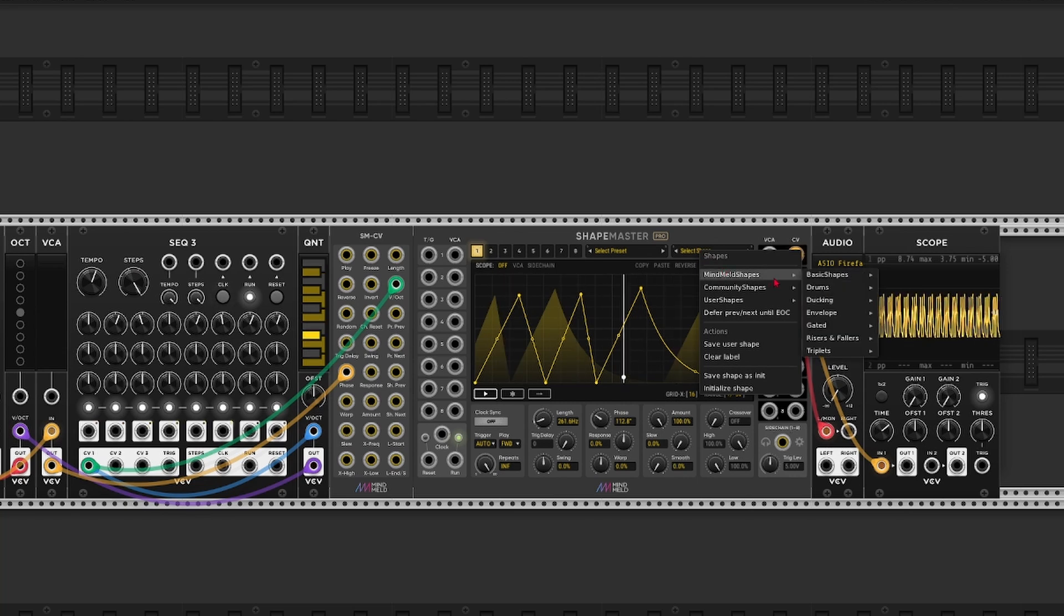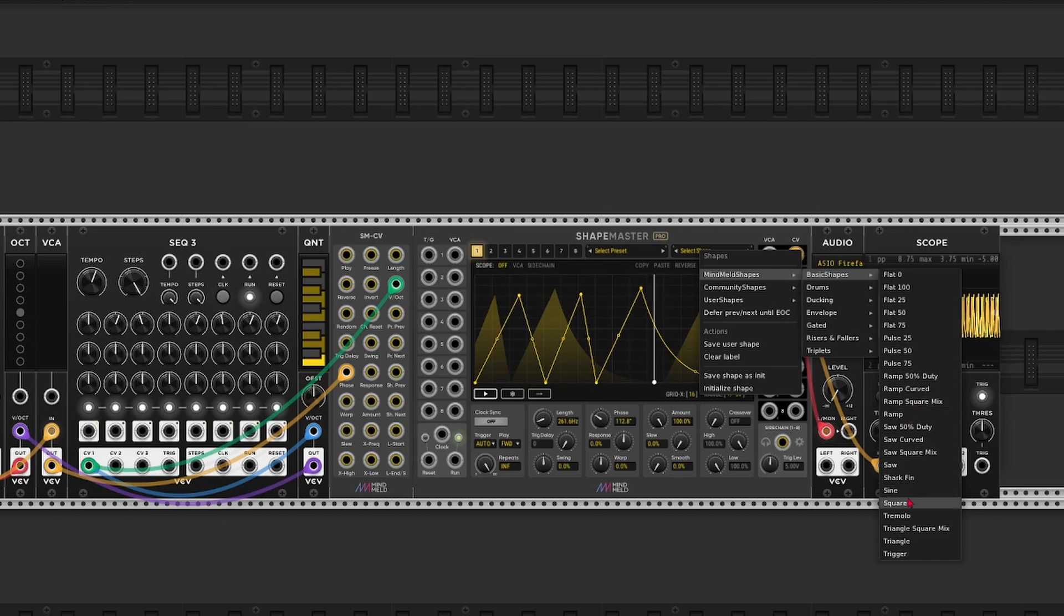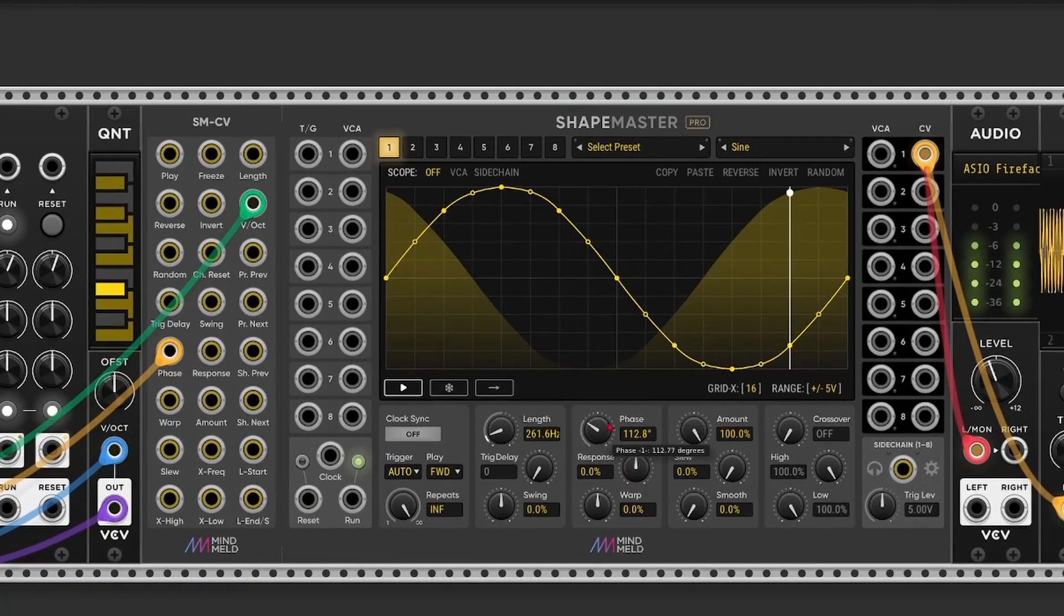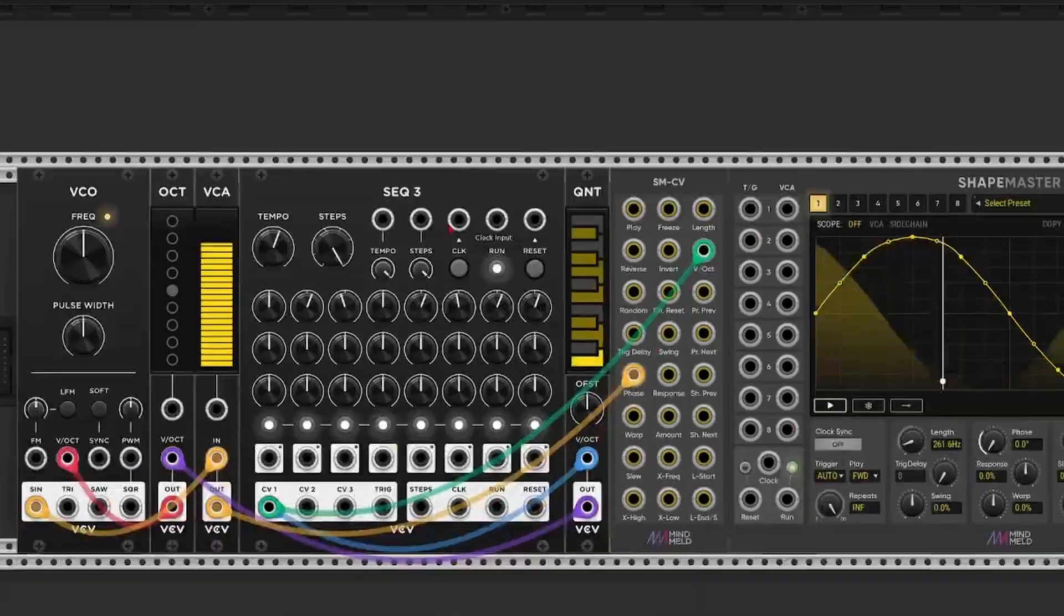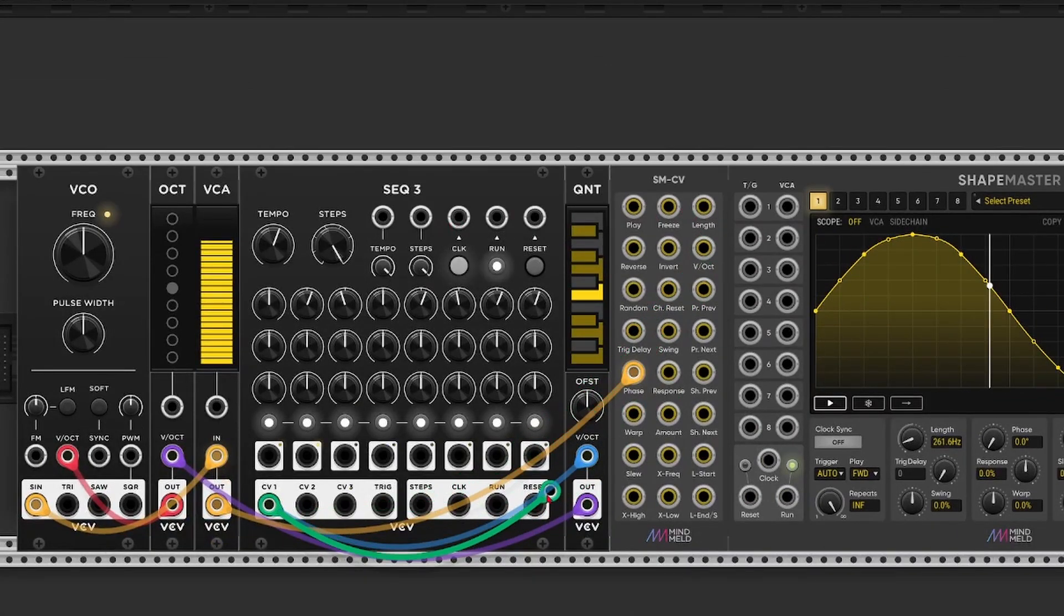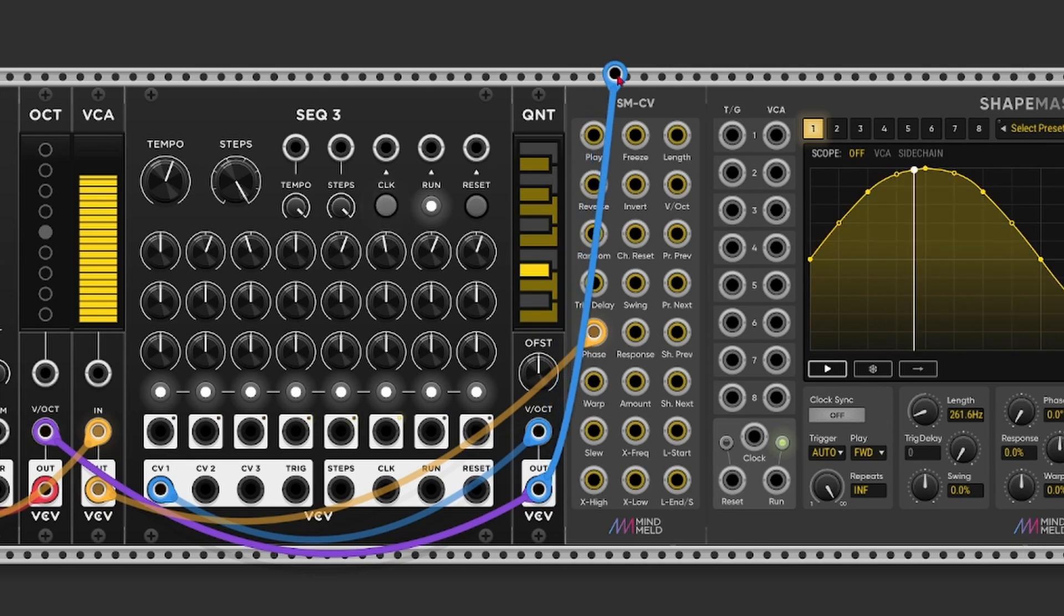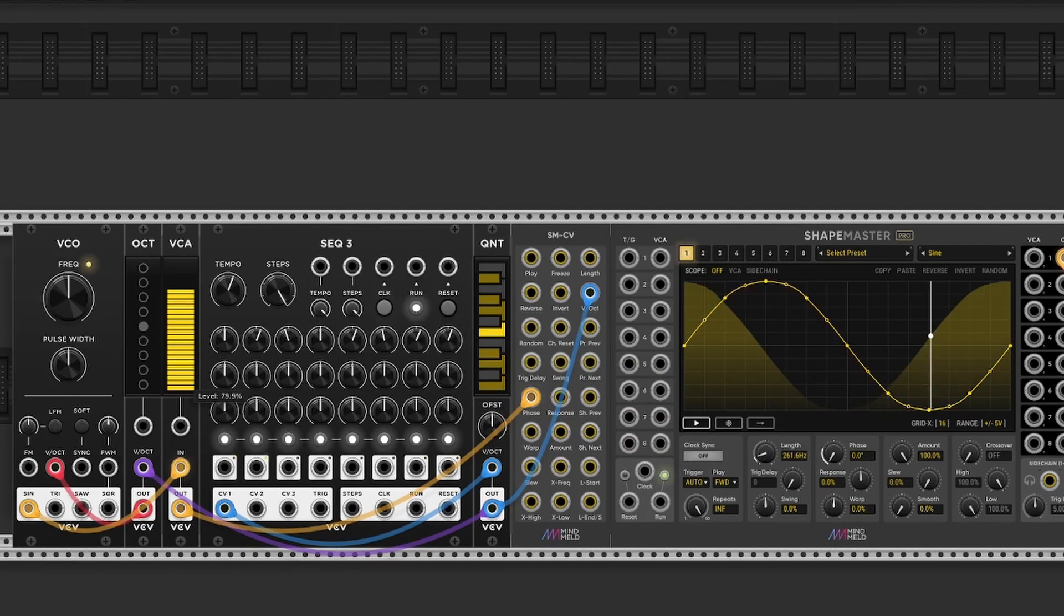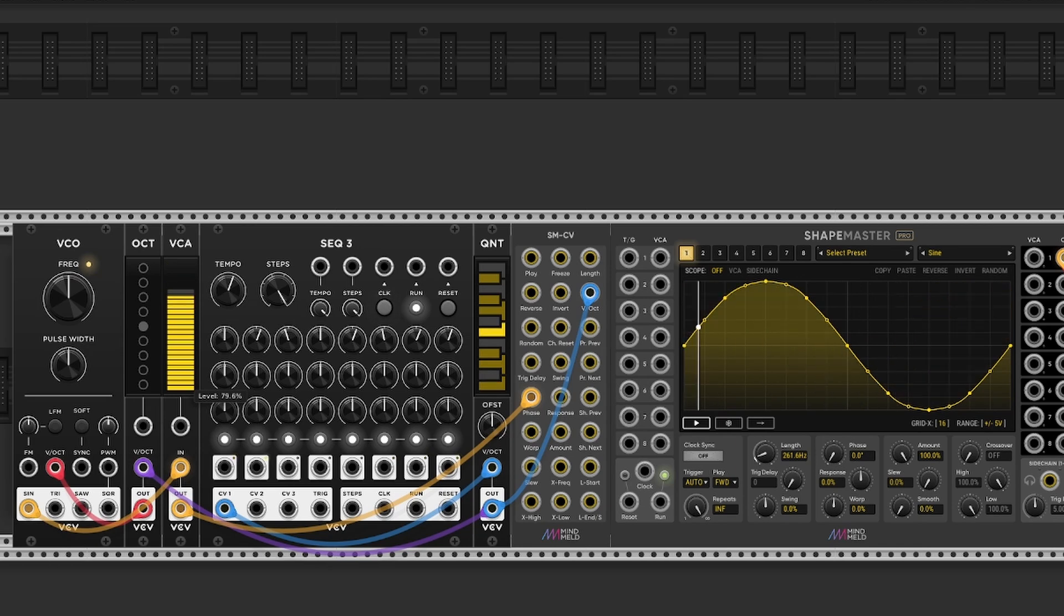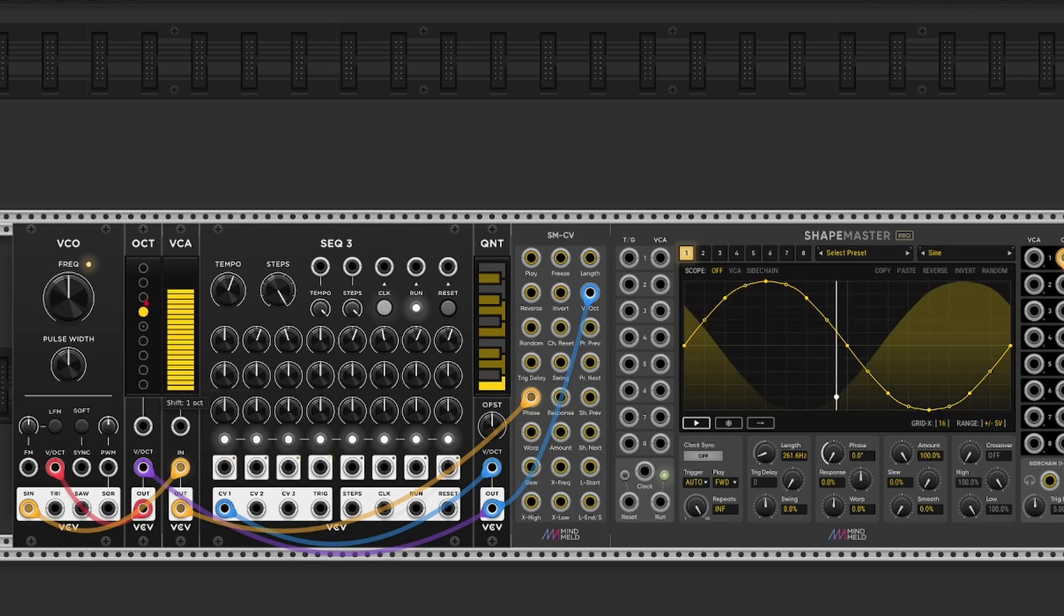Because FM usually works better with simple waveforms. So let's select a sine preset. Oh and let me reset the phase to zero. Oh I made a patching mistake. I need to take the output from the quantizer of course. Yeah there it is.